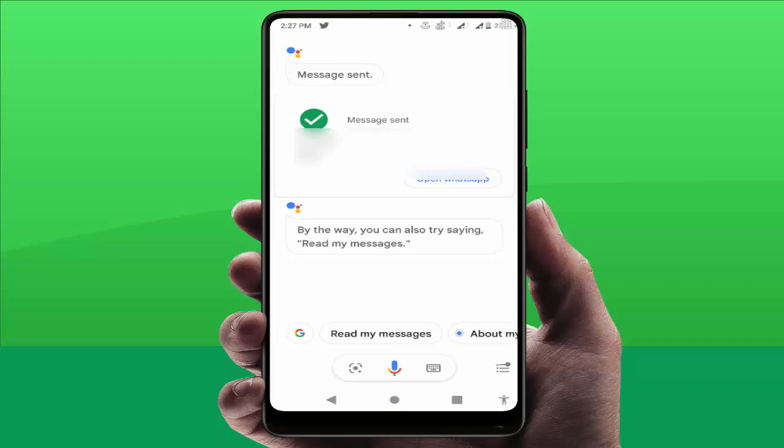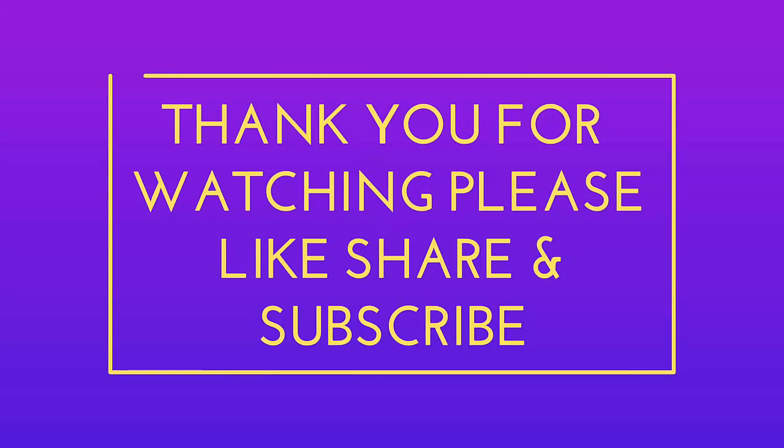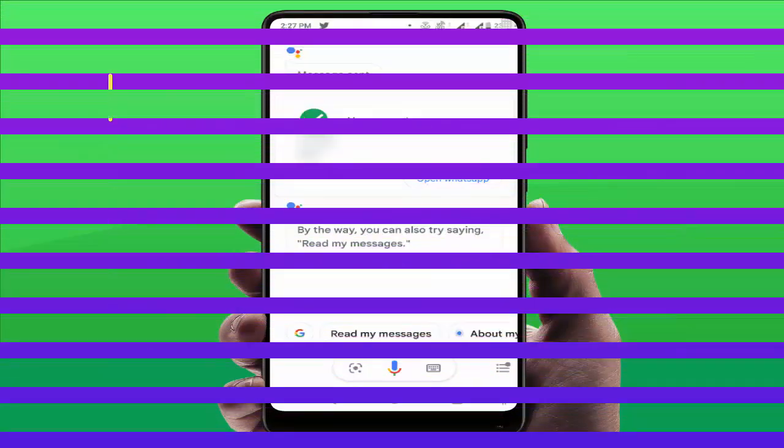With the help of this method, you can easily send WhatsApp messages to your contacts using Google Assistant on your device. That's it for today — it's a short and simple video. Hope you enjoyed it. Please don't go back without liking, sharing, and subscribing to our channel. Thank you very much.